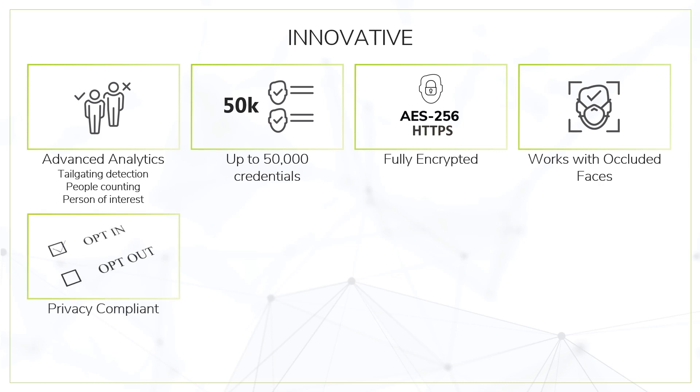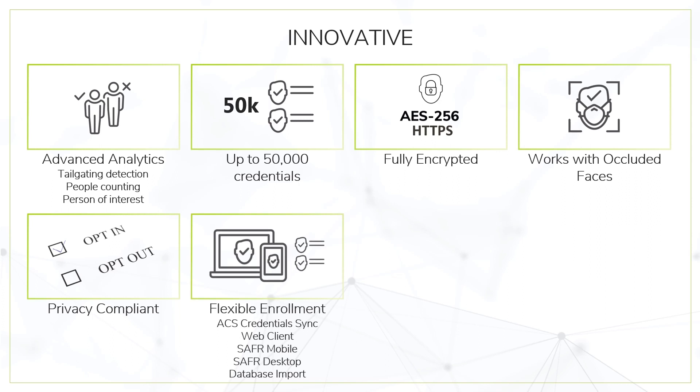Maximum flexibility on enrollment from an integrated access control software from a desktop, web, or mobile client, or even bulk uploads from an external database.